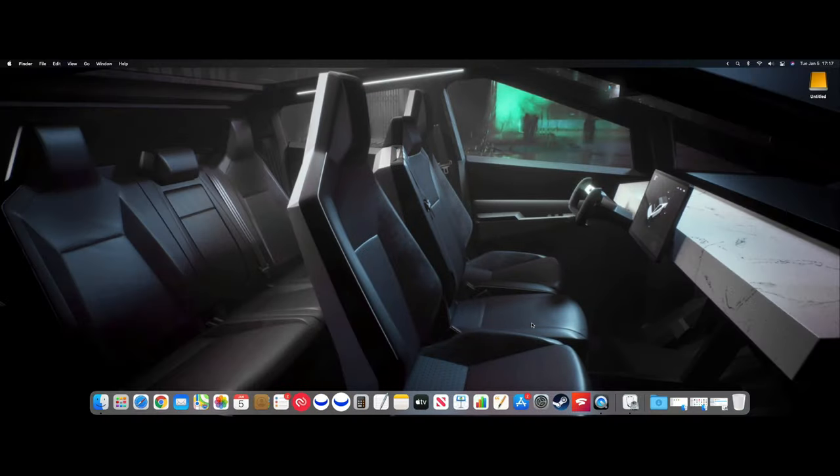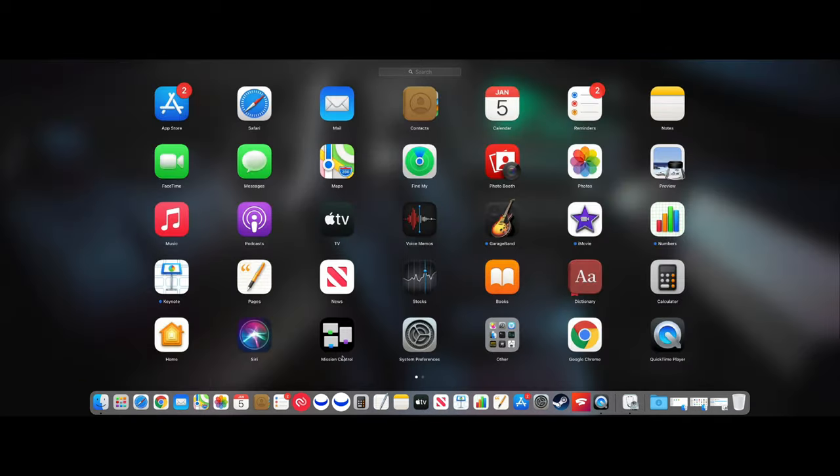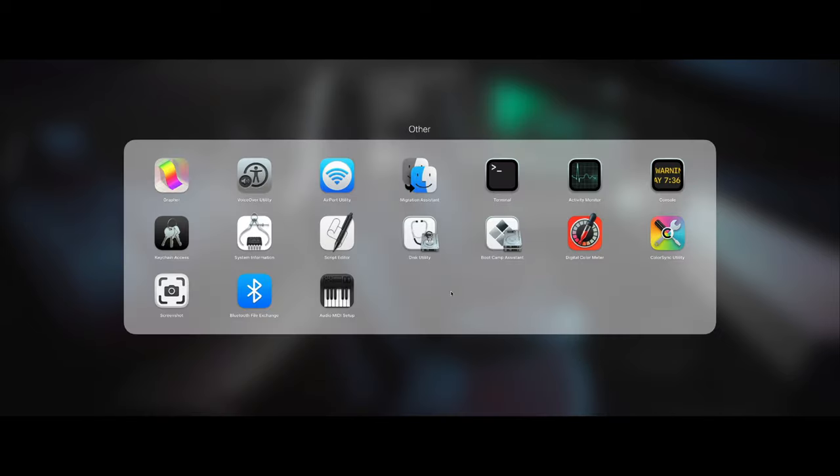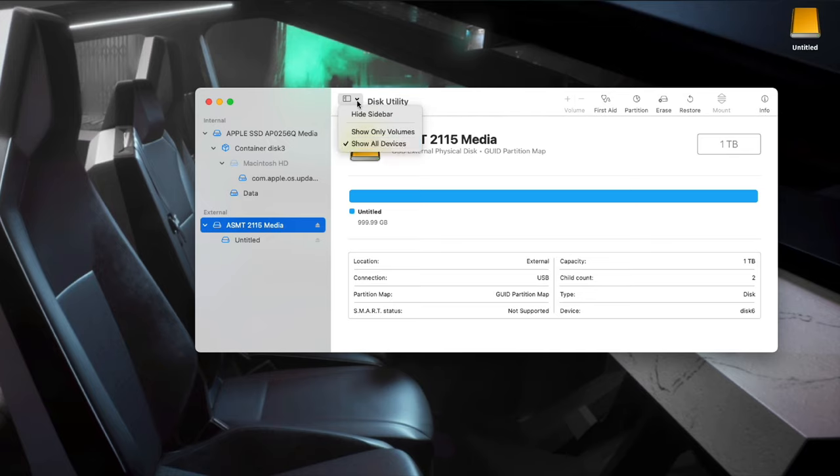The first thing you want to do is format your external SSD. To do that let's head over to Launchpad. You want to go to Other, open Disk Utility. Now once it pops up, make sure you go right here to View and make sure it says Show All Devices. So check that.